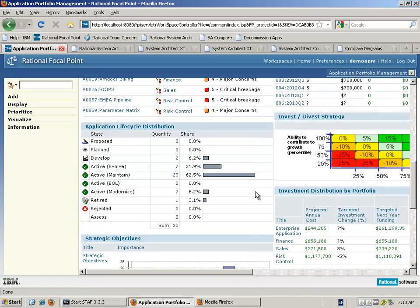Similarly, we've also got a distribution of what state those particular applications are in. For example, there's a certain percentage which are active and being evolved, active and being maintained, or active at end of life.